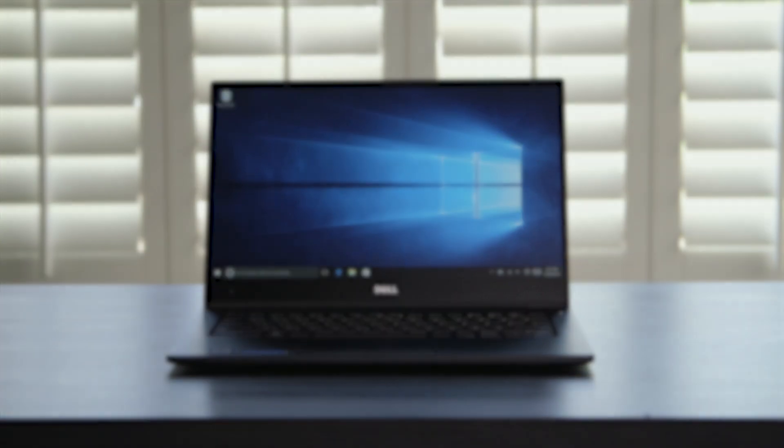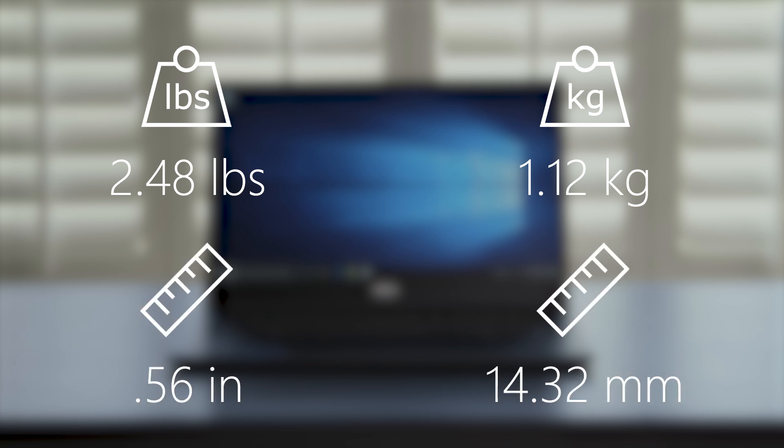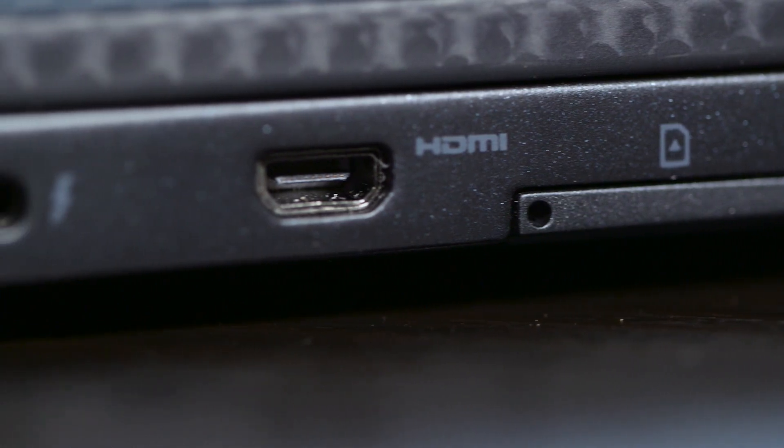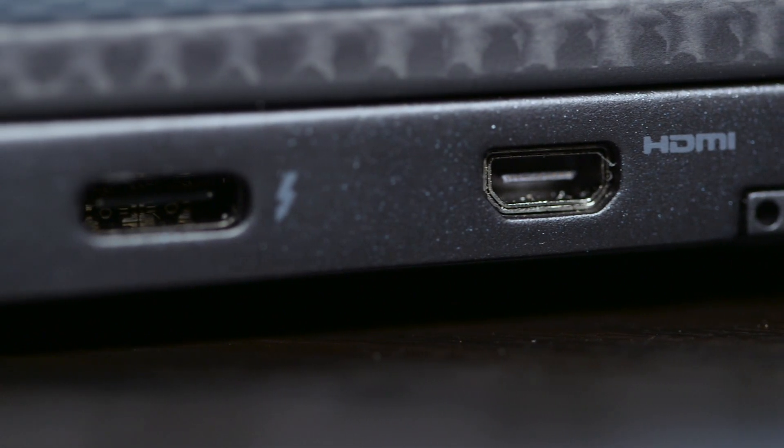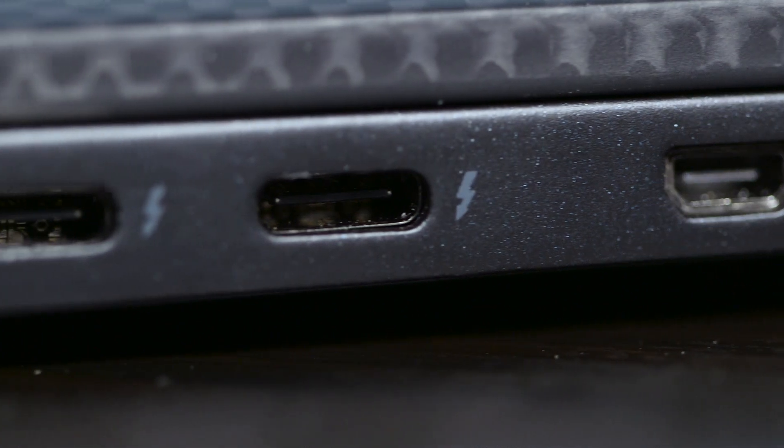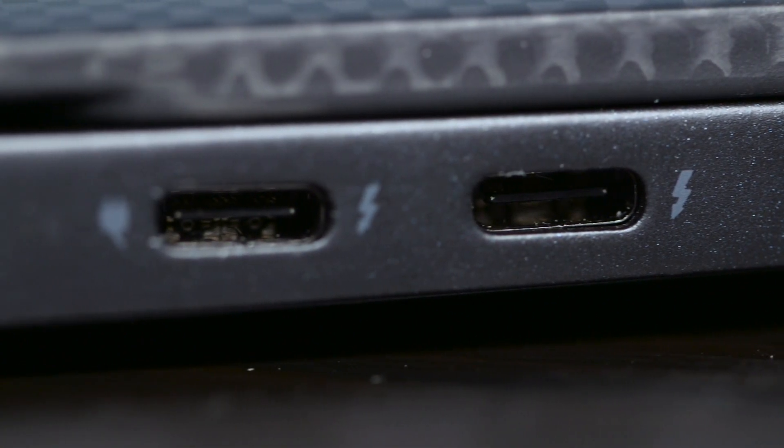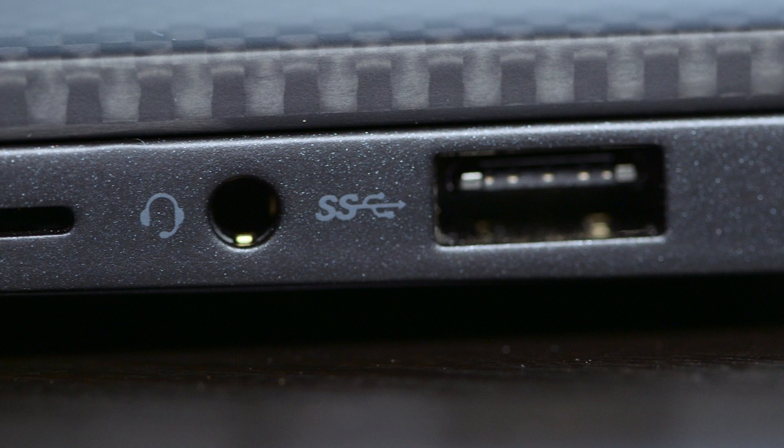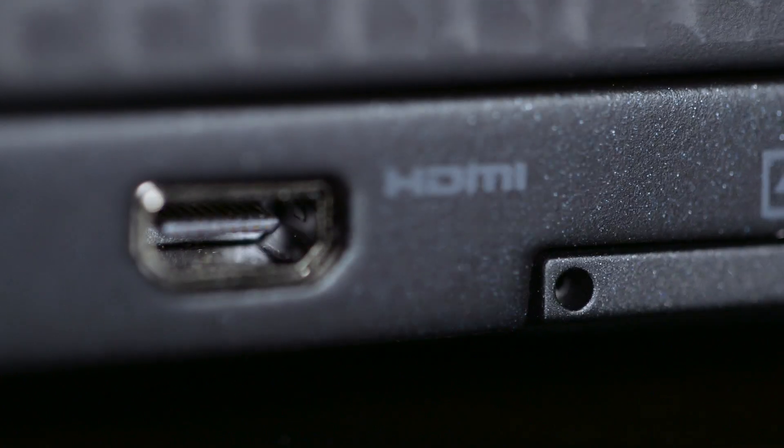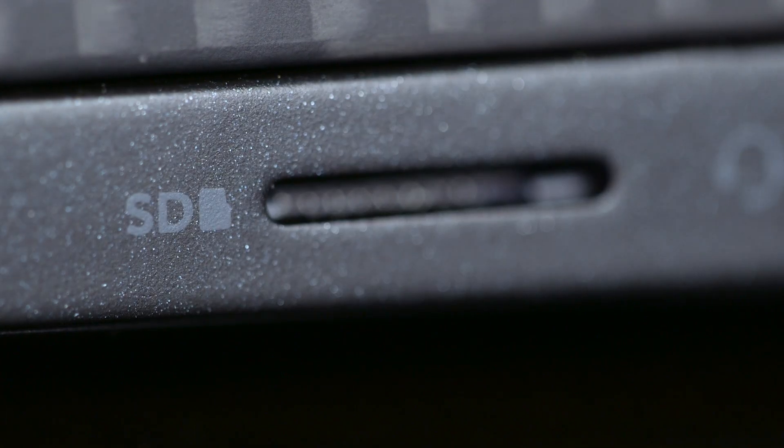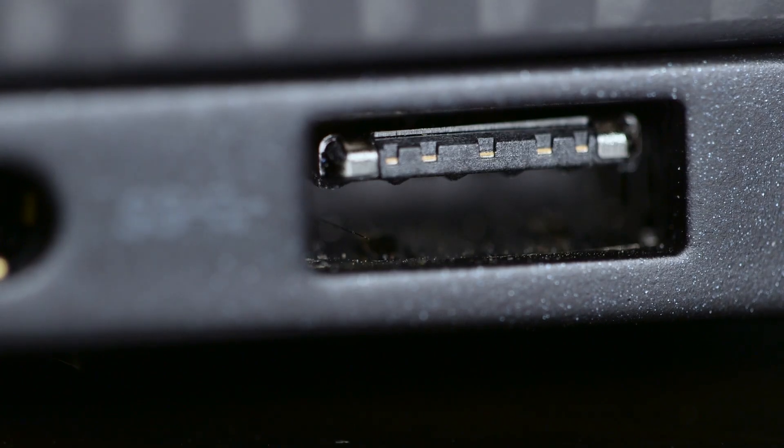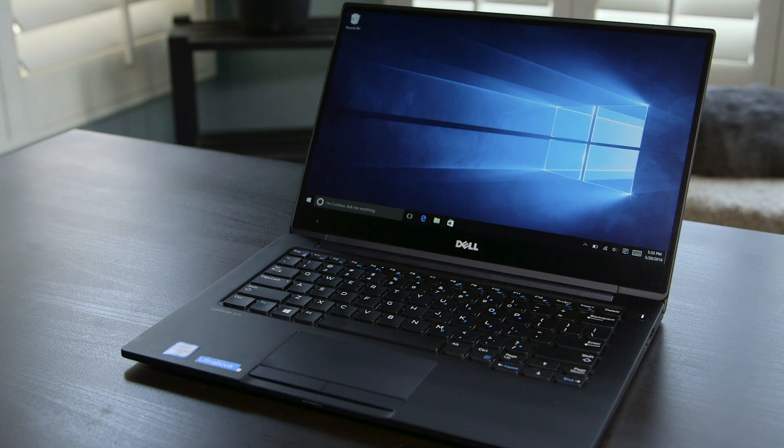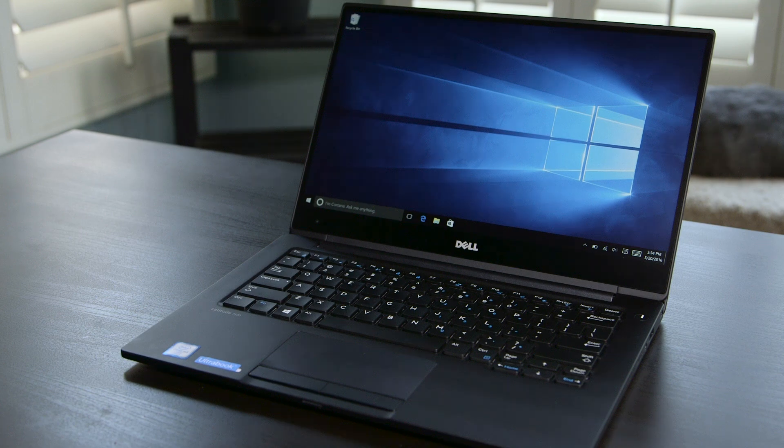The 7370 weighs 2.48 pounds or 1.12 kilograms and measures 0.56 inches or 14.32 millimeters thin with a slight taper to the front of the unit. It includes ports for a SIM card for cellular-equipped models, micro HDMI, 2 Thunderbolt 3 USB-C, micro SD, headset, USB 3.0 type A, and a Kensington lock. Full-sized HDMI and SD ports along with an extra full-sized USB would be appreciated, but overall it has enough variety to keep you covered in most situations.